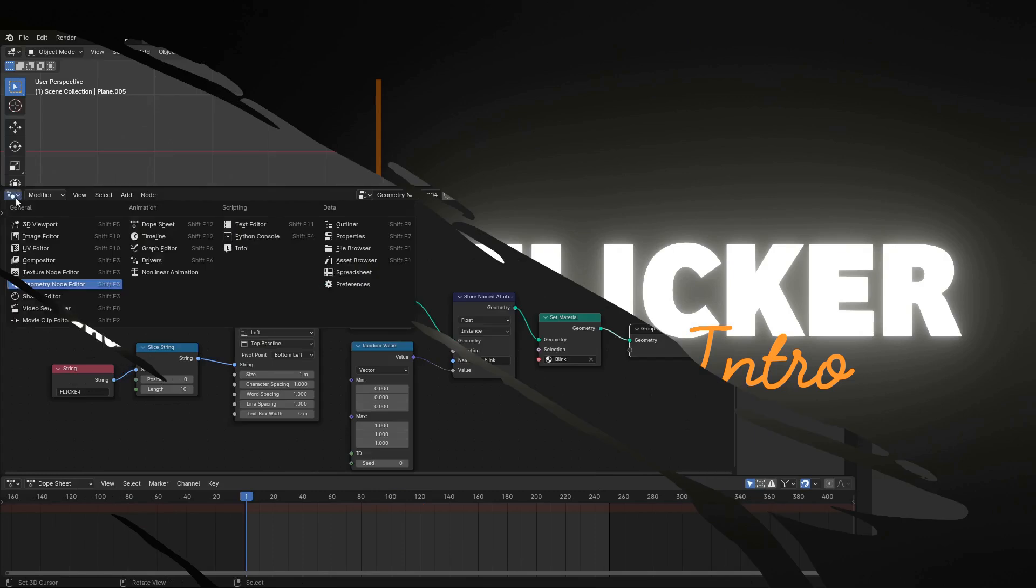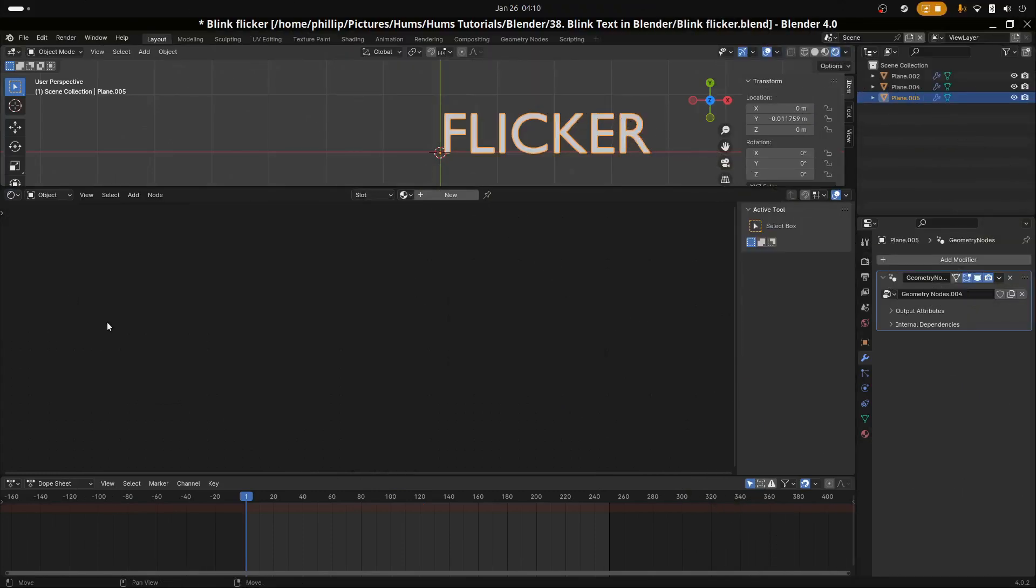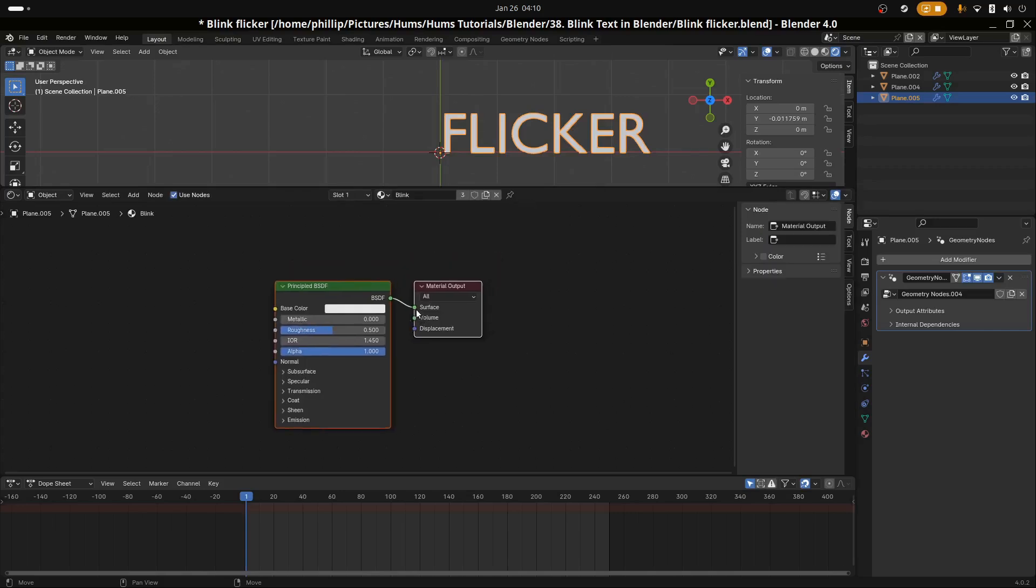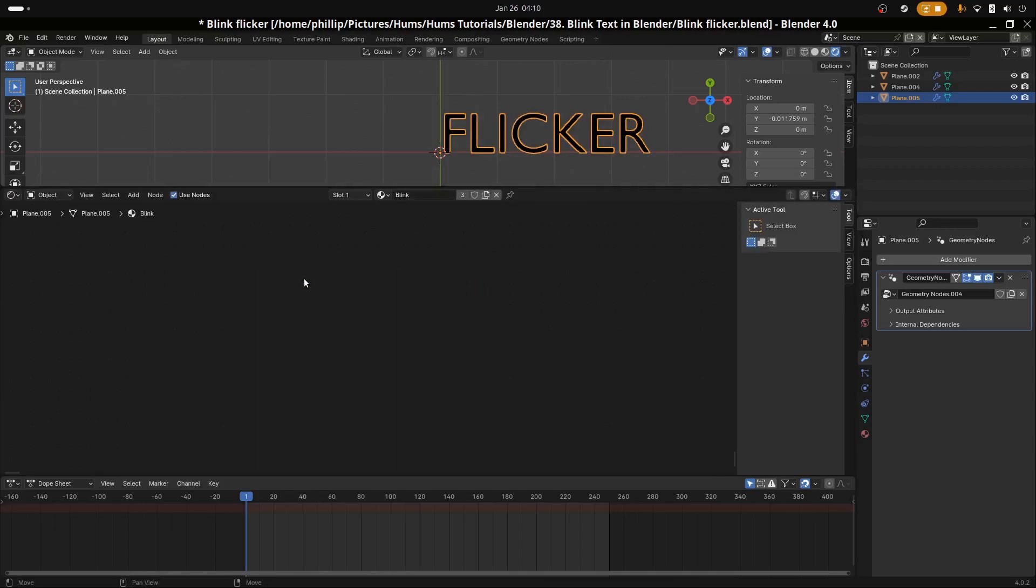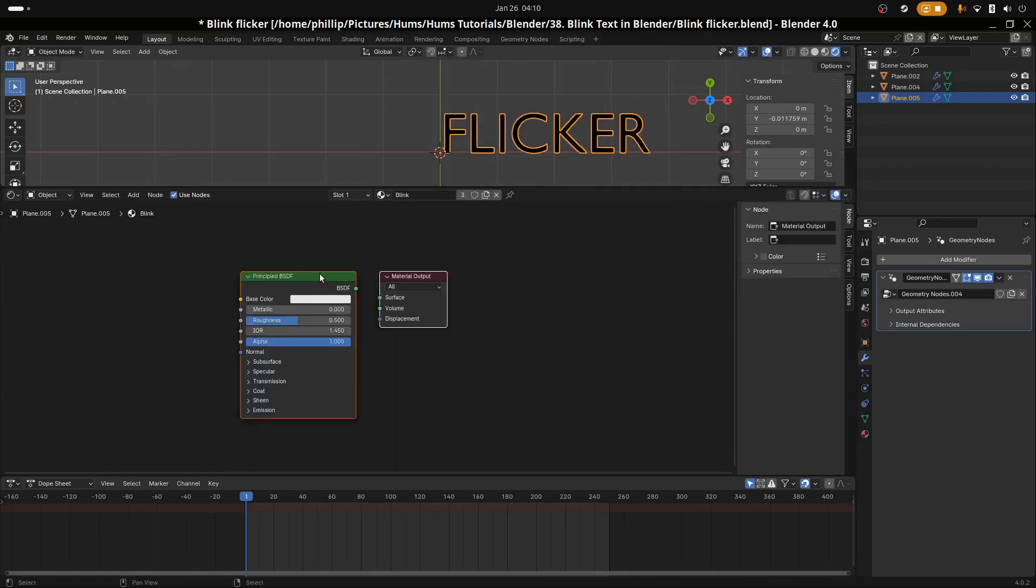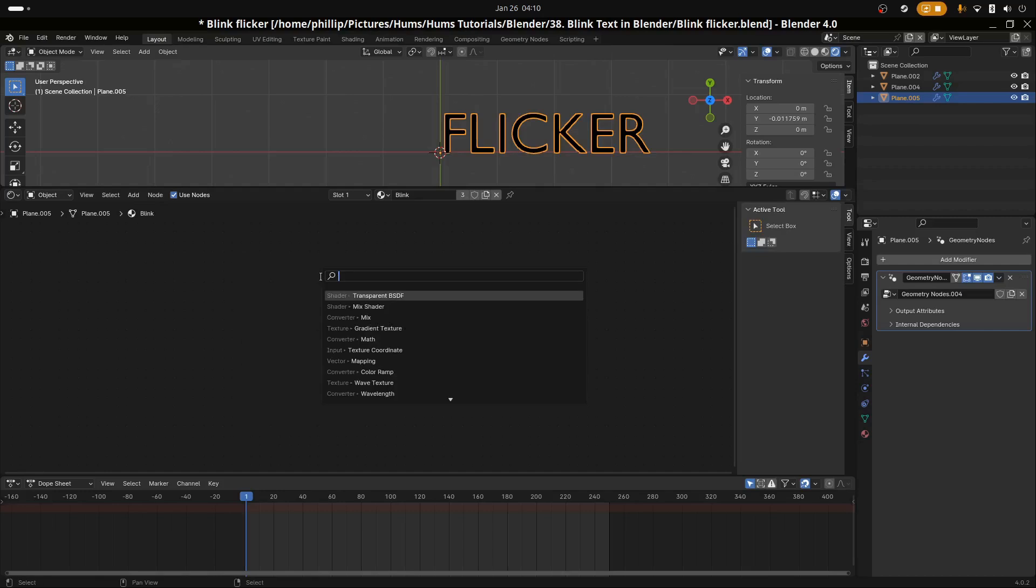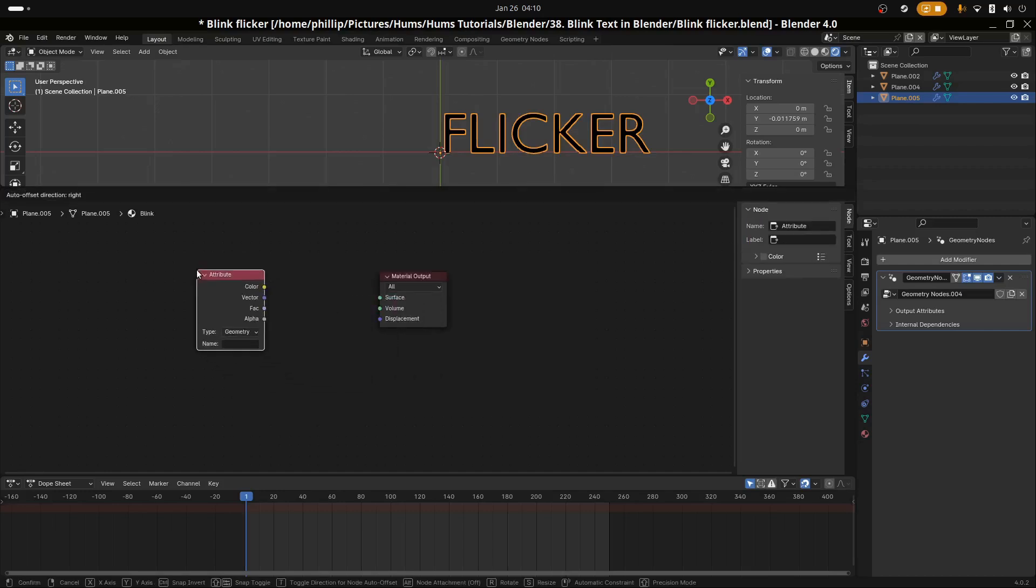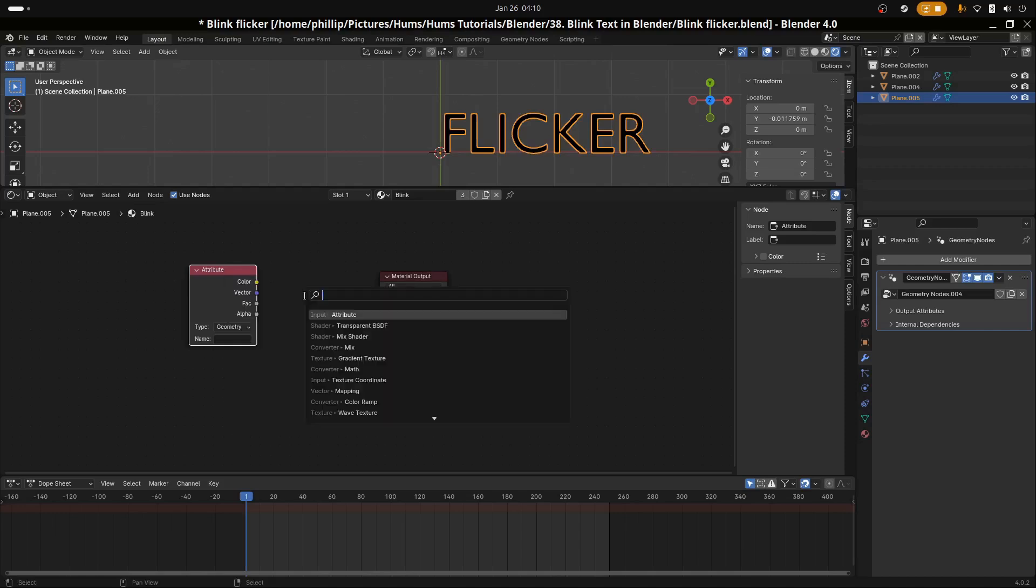Let's go to the shader editor and select blink. Let's decouple the principal BSDF and delete it. Hit Shift and A, search for Attribute node. Let's add a color ramp.